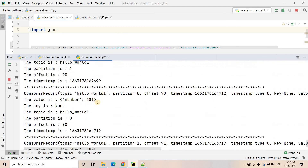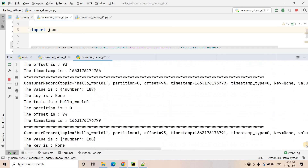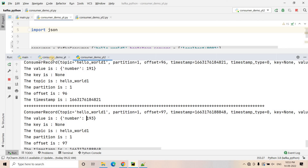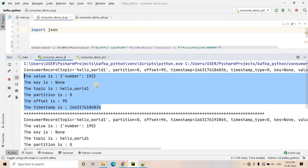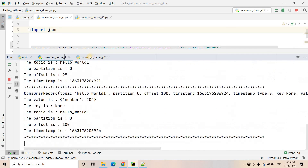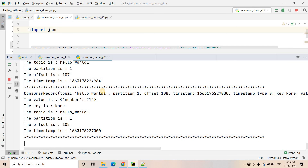This is currently the only consumer in the group, so it is consuming from both partition 1 and partition 0. Now I start the first consumer again. The second consumer had consumed up to 188, 189. Then after 191, message 193 appeared — so this consumer consumed 192. That confirms that rebalancing happened internally: the first consumer got responsibility for partition 0, and consumer_demo_yt2 is consuming all messages from partition 1. Whenever a new consumer joins or a consumer goes down, the Kafka broker automatically rebalances and distributes the work.